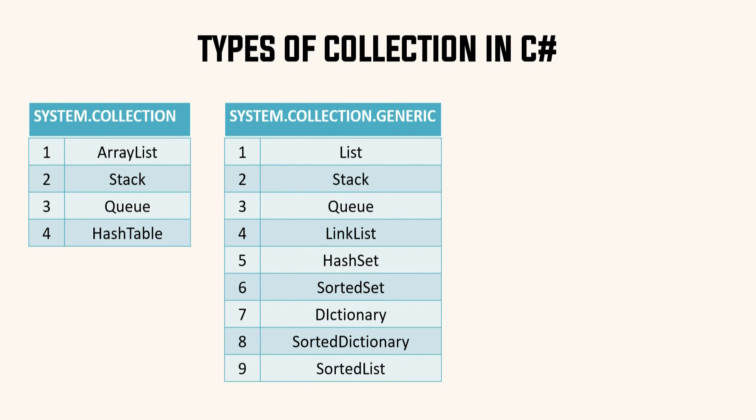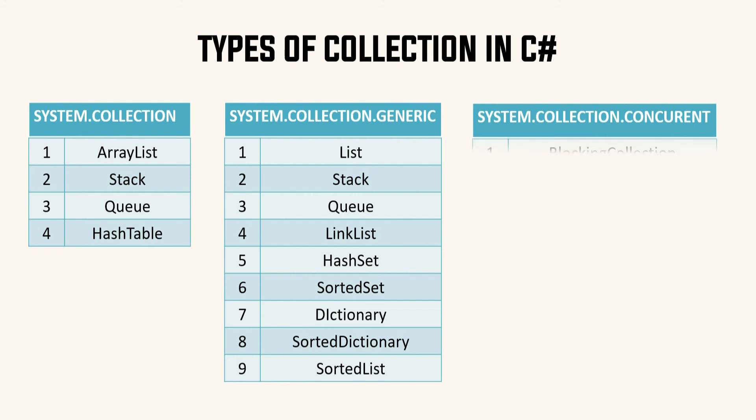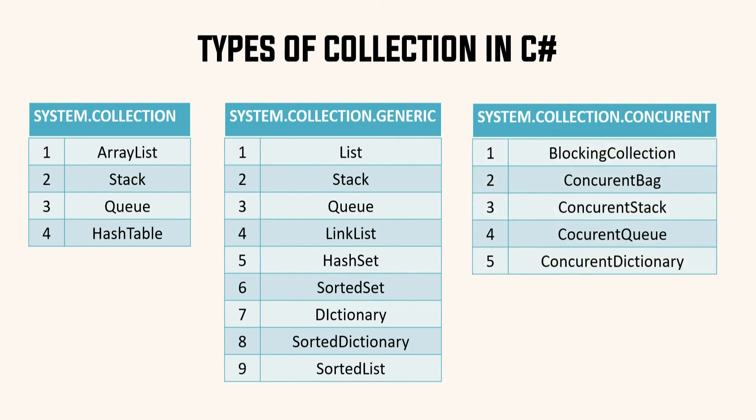The third namespace is System.Collections.Concurrent. These namespace provides collection classes for thread-safe operations. Now with these collections multiple threads will not create problem for accessing the collection items.